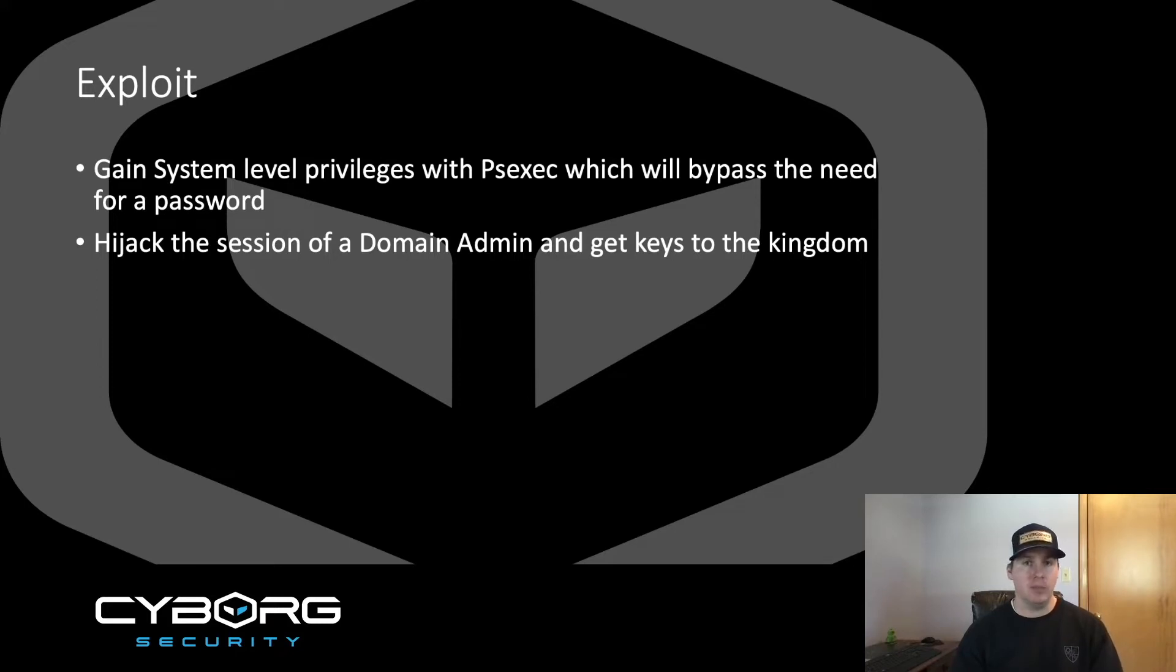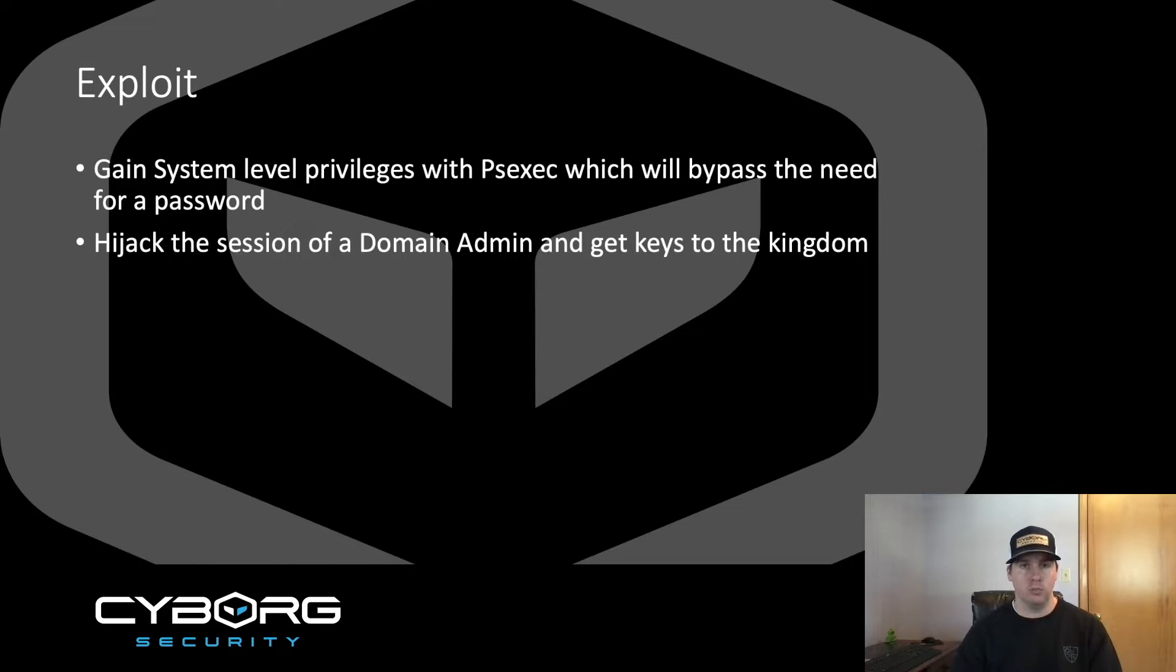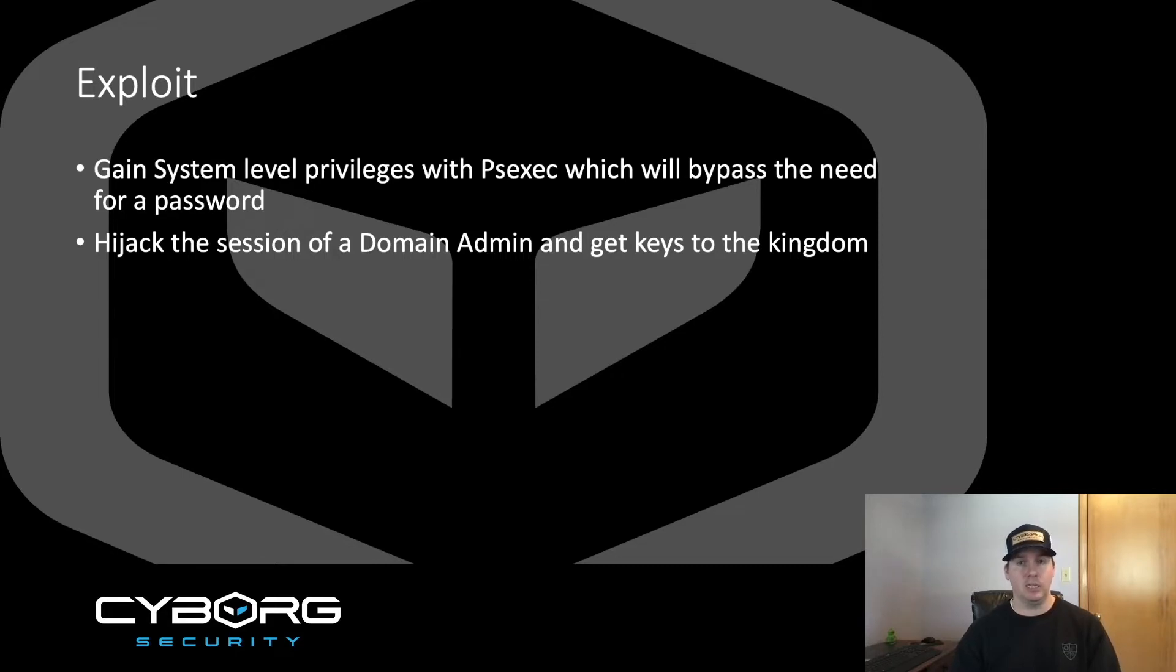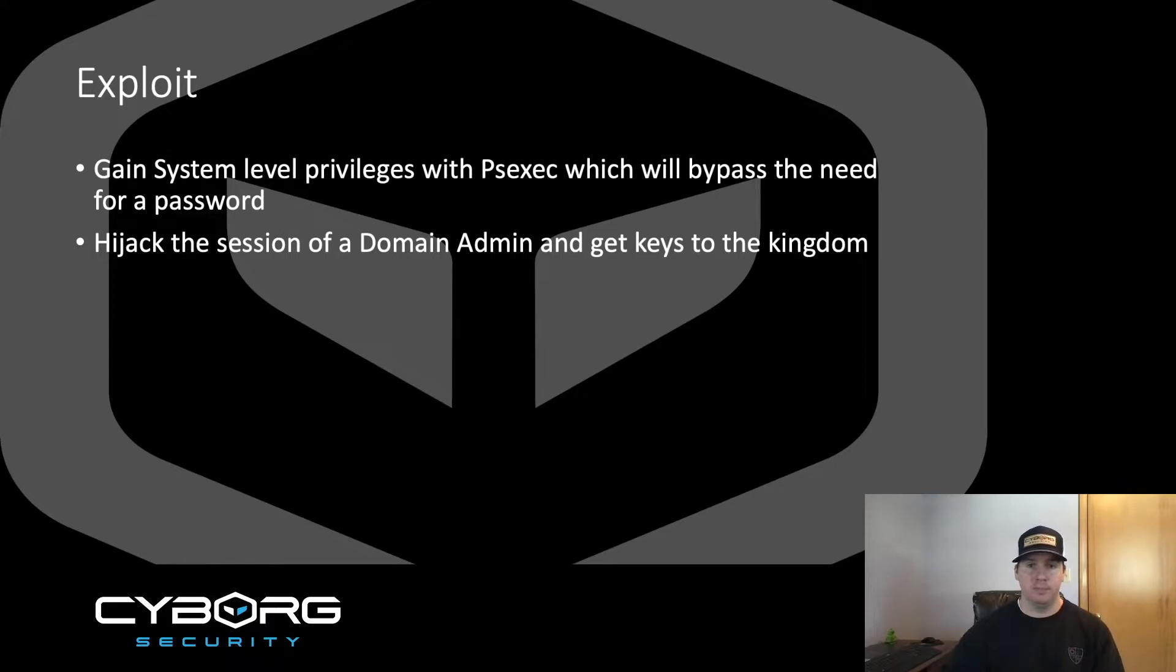So how do we plan on exploiting tscon.exe? There's a vulnerability where if a legitimate user or an adversary has gained system level privileges using PSexec or other means, it will bypass the need for a password, meaning they can connect to any inactive session they can find. What this also means is if they laterally move through the network and find an inactive session of a domain admin, they will get the keys to the kingdom. I'm about to show you that in this demo, so let's get to it.